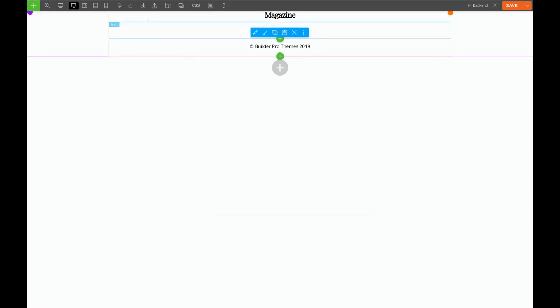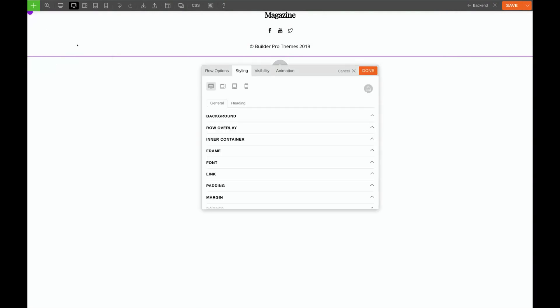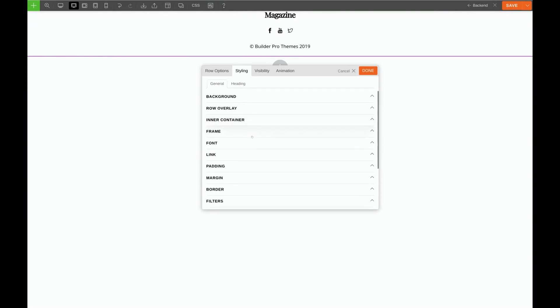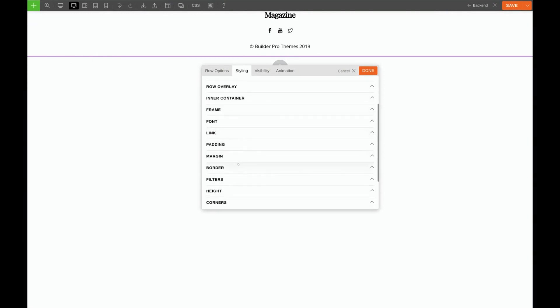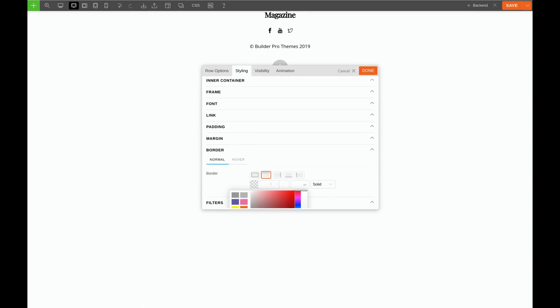Now for our border on top we're actually going to come over here to the purple circle so we can edit the styling for this whole row. Click on the paintbrush. We'll select border, make sure top is selected, and we're going to use the same gray as before. Make our border one pixel thick. We'll click Done.